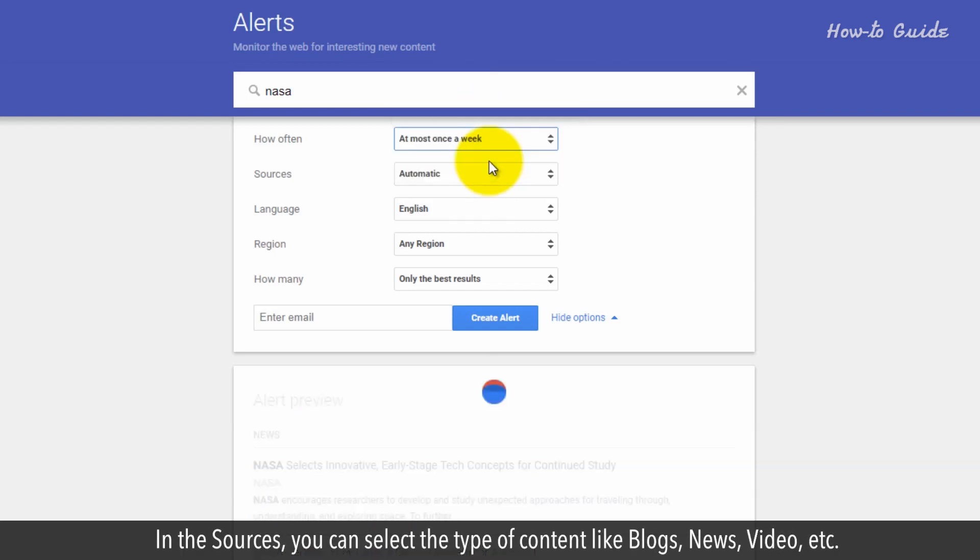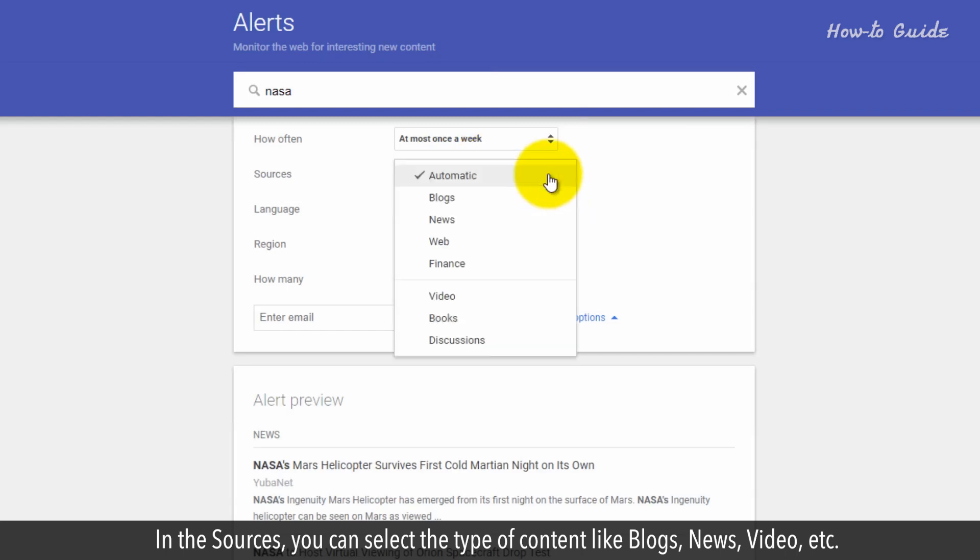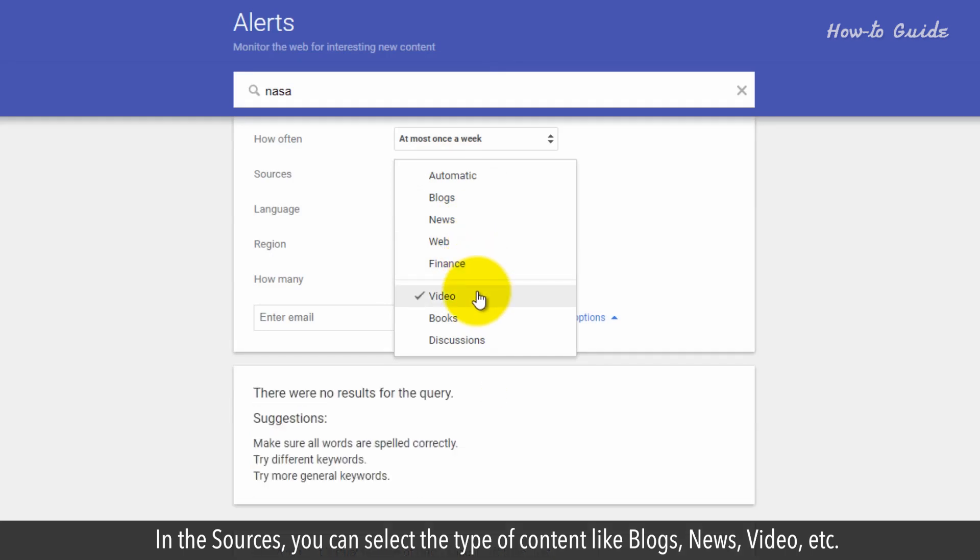In the Sources, you can select the type of content, like blogs, news, videos, etc.